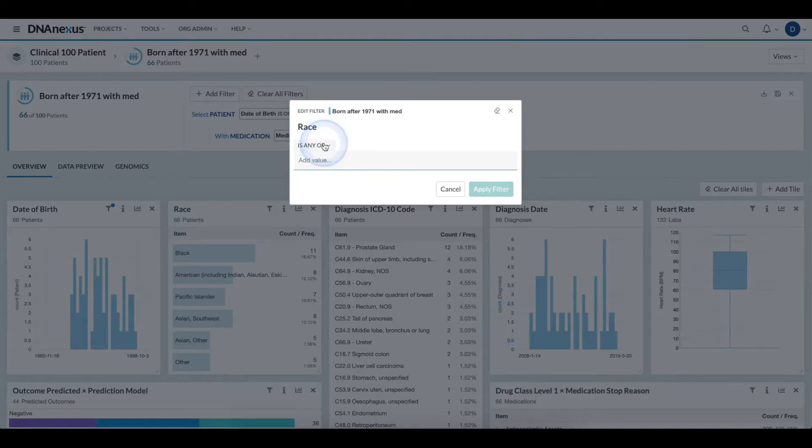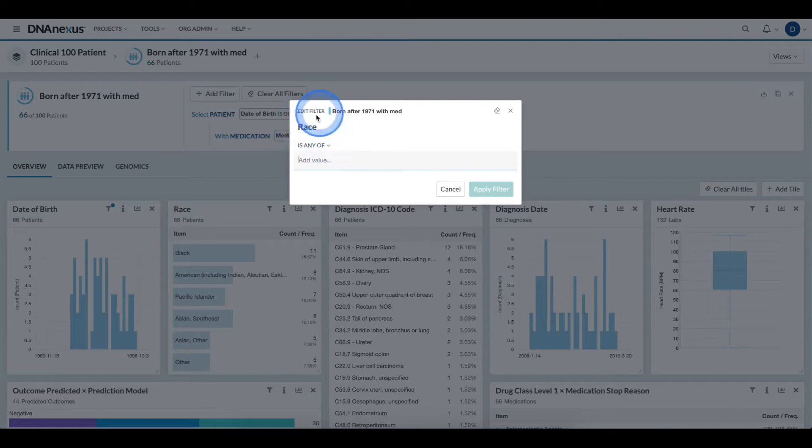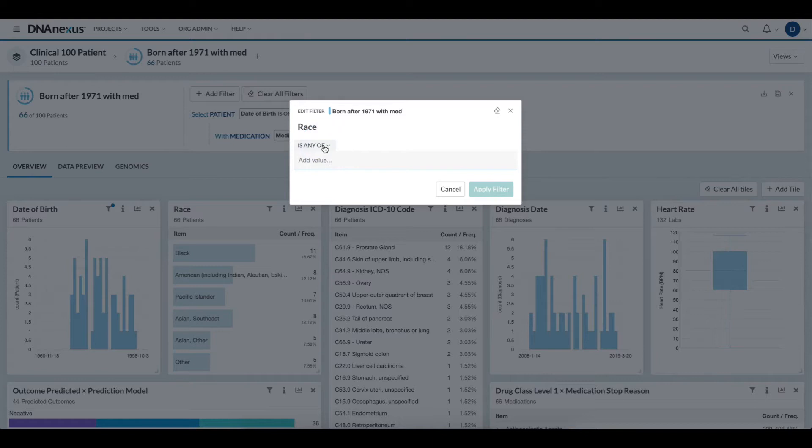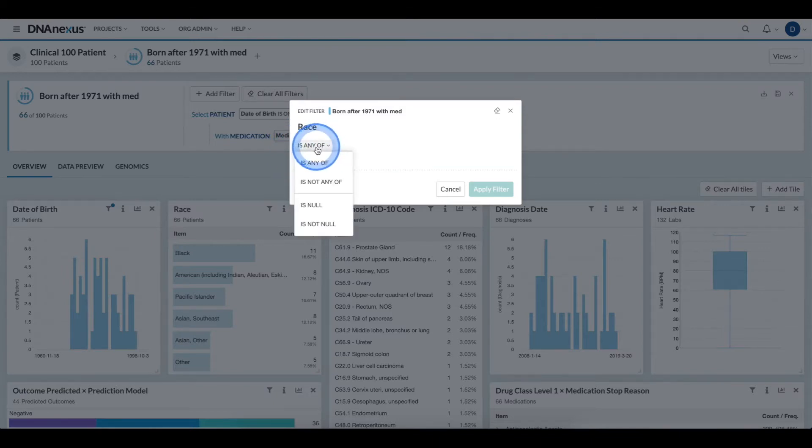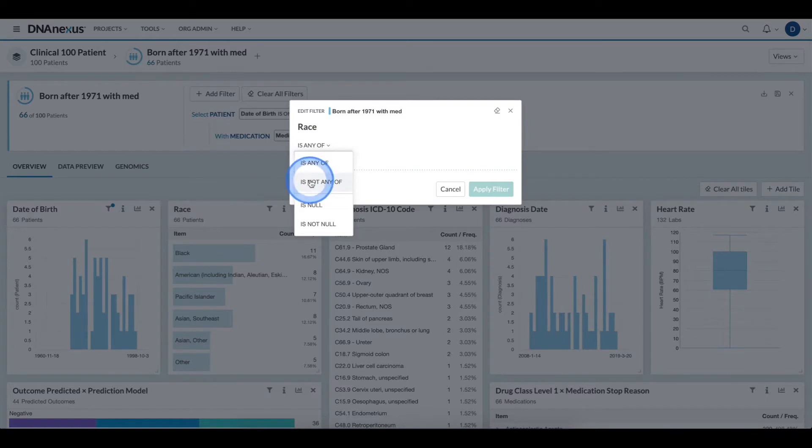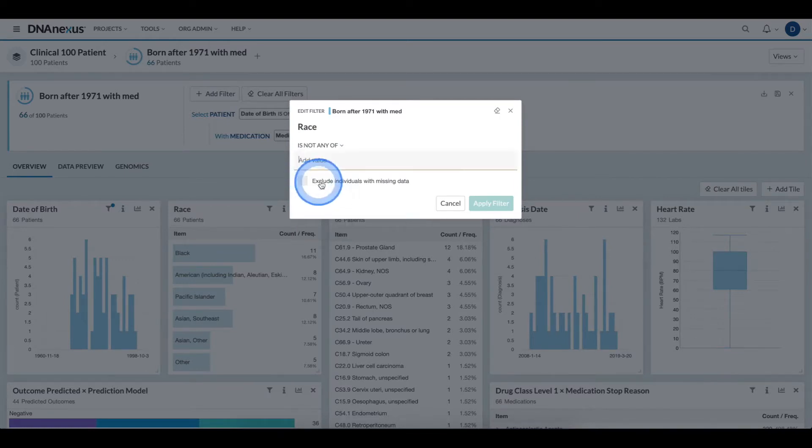When I click the Add As Filter button, I see a modal for this field with an ability to start defining the criteria. For this filter, we actually want to exclude individuals that answer non-specifically. I will select the Is Any Of criteria, and when I click it, I can see a drop-down of all of the additional criteria available to me. In this case, I would like to select the Is Not Any Of.